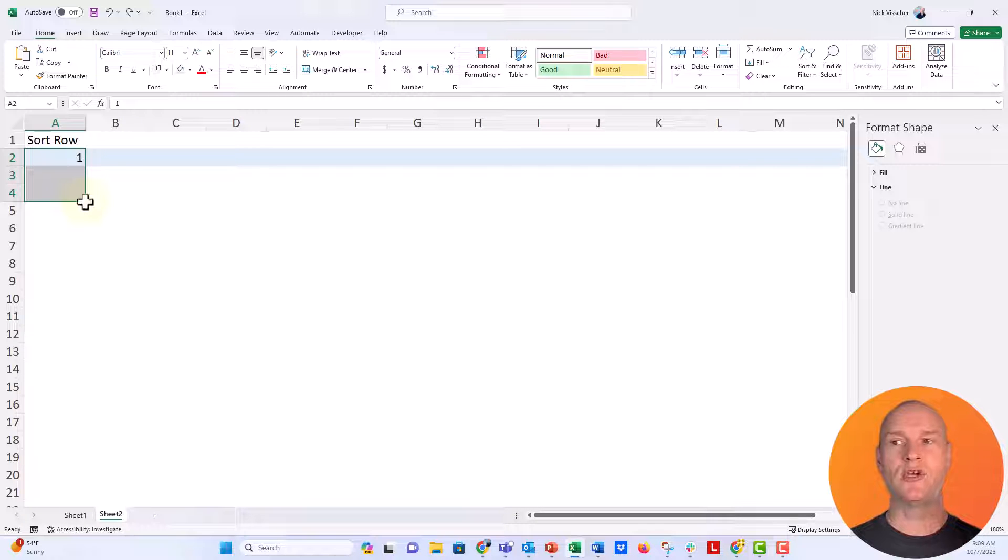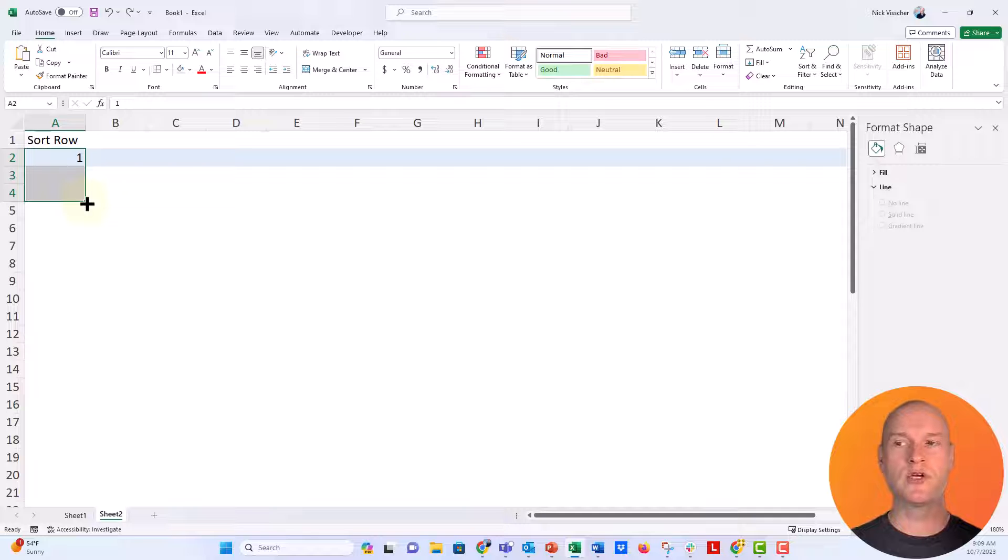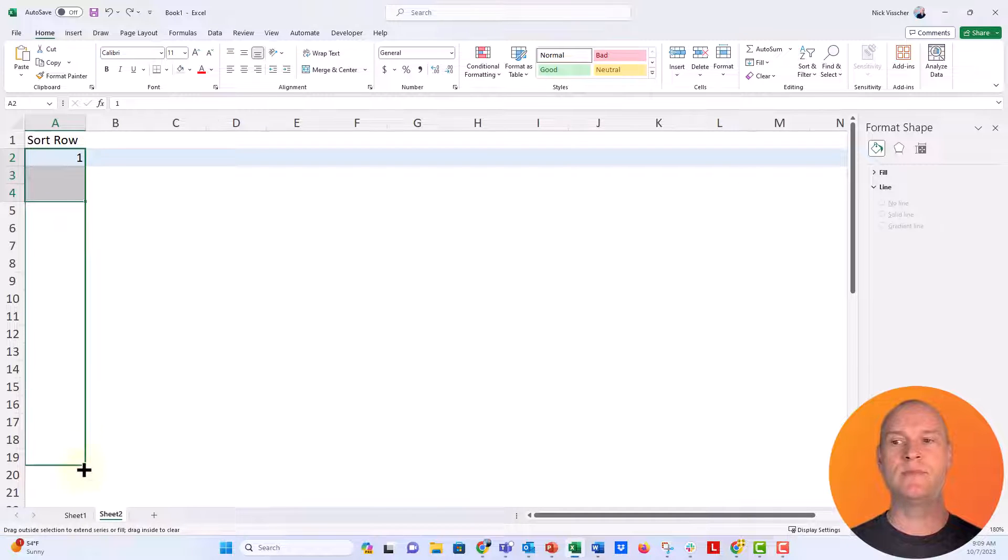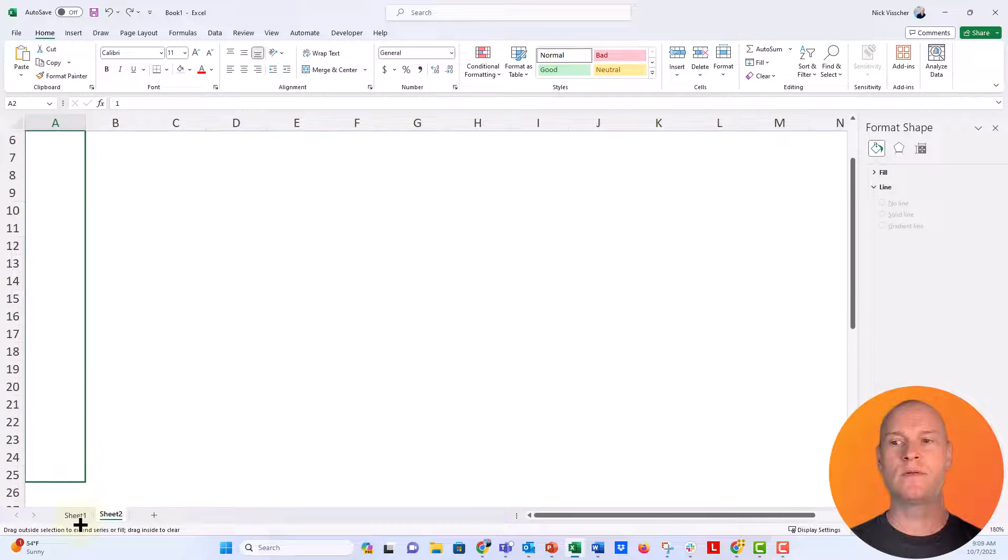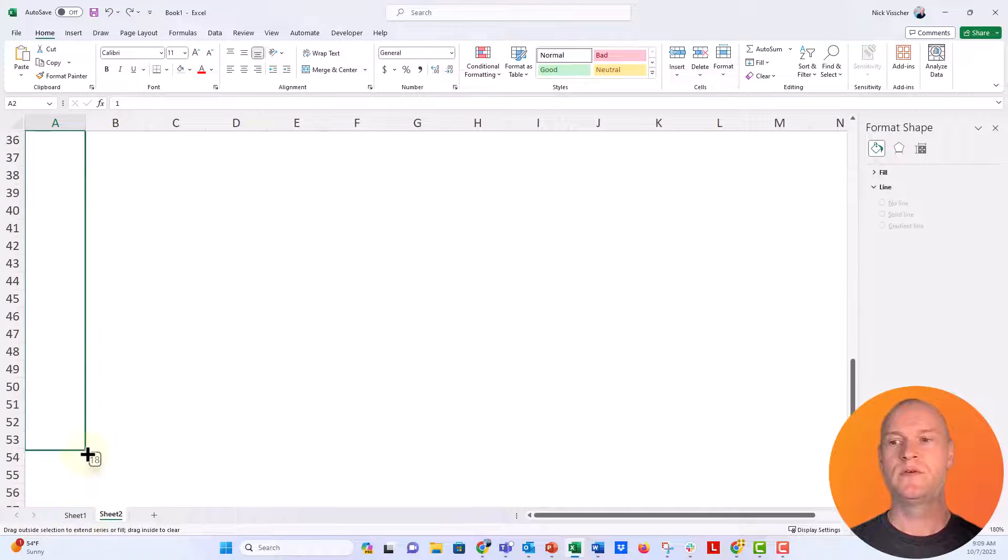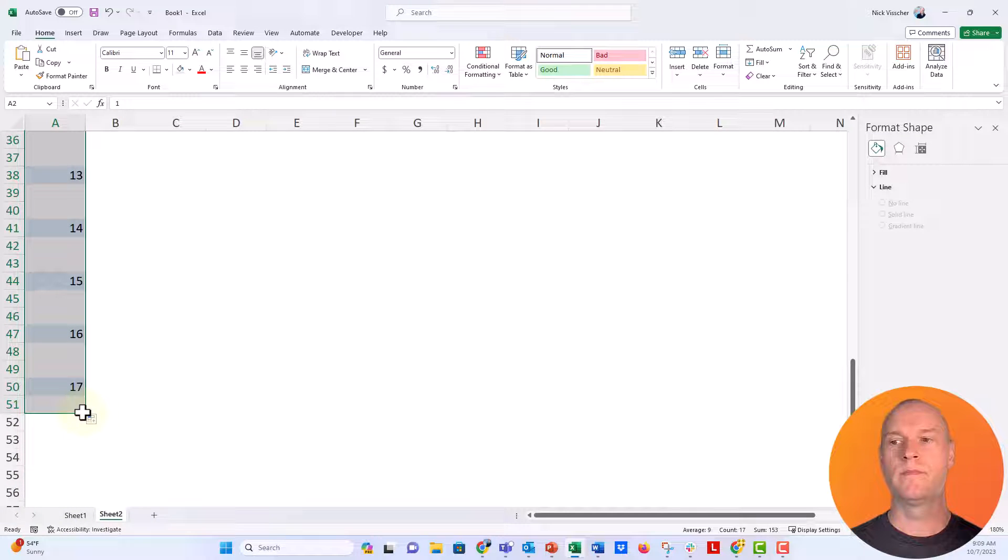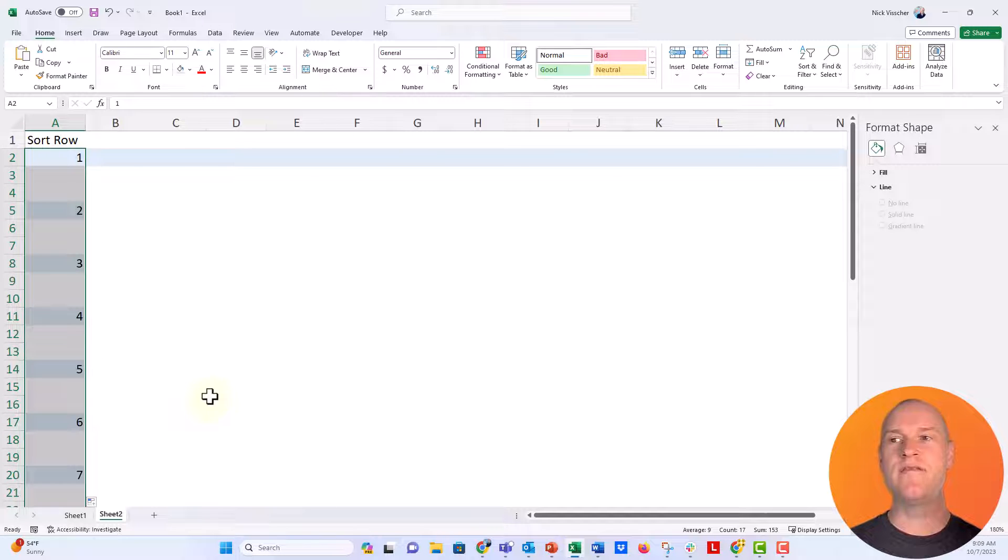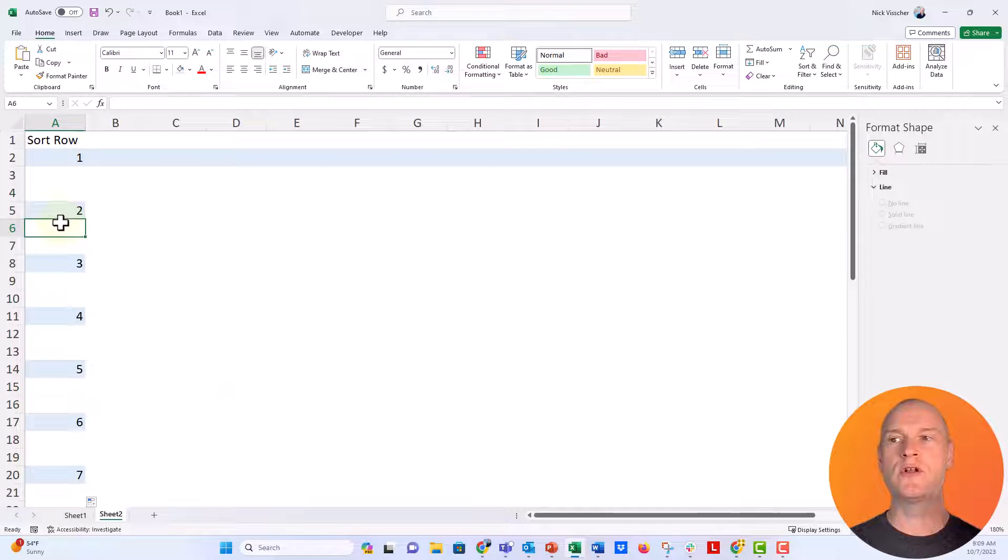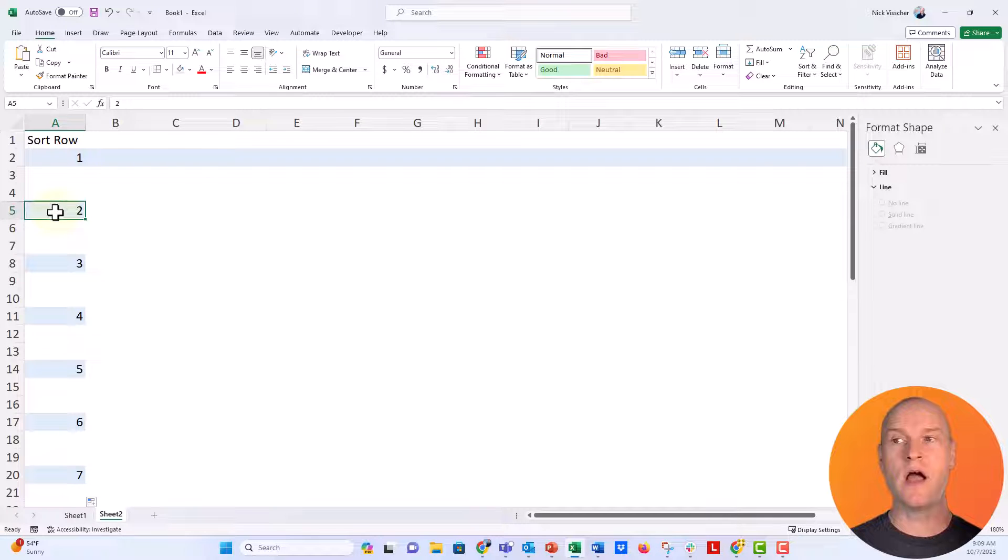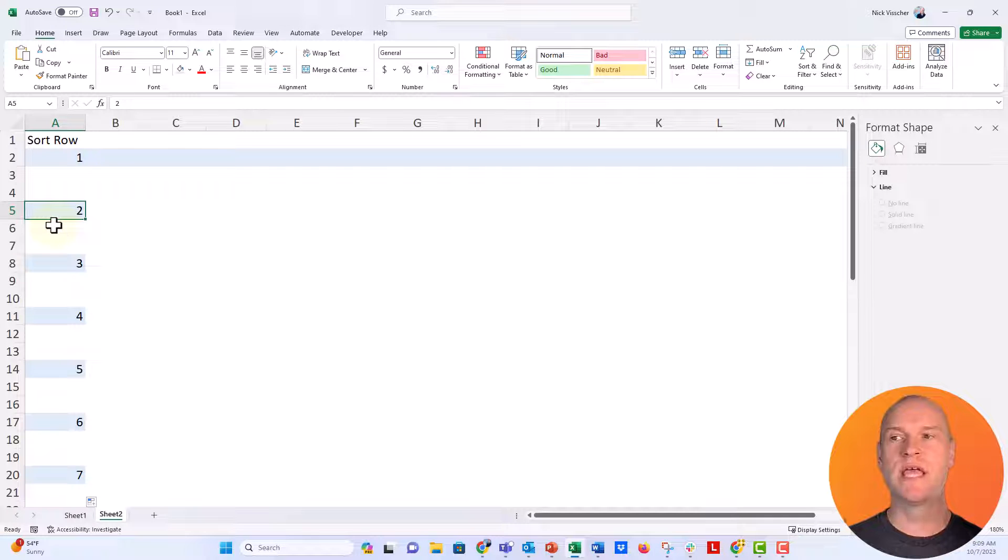So let's go ahead and take your cursor where it turns into the plus sign, and then just drag it down and keep dragging it down. Let's go all the way down to 51 there. Perfect. Now, you can see every third row is highlighted in the column. It has these numbers, but those are arbitrary for us.